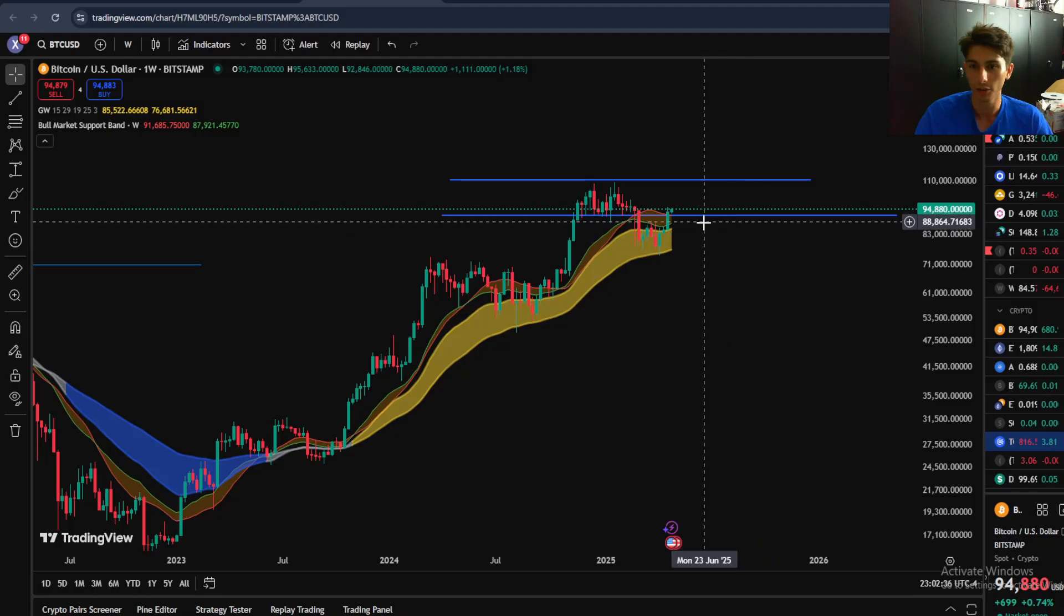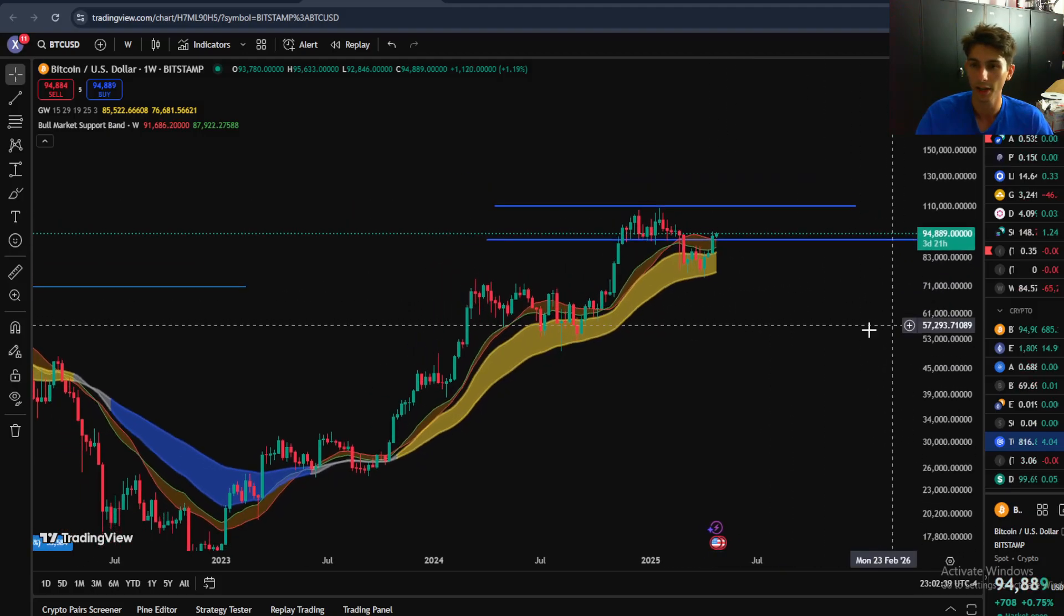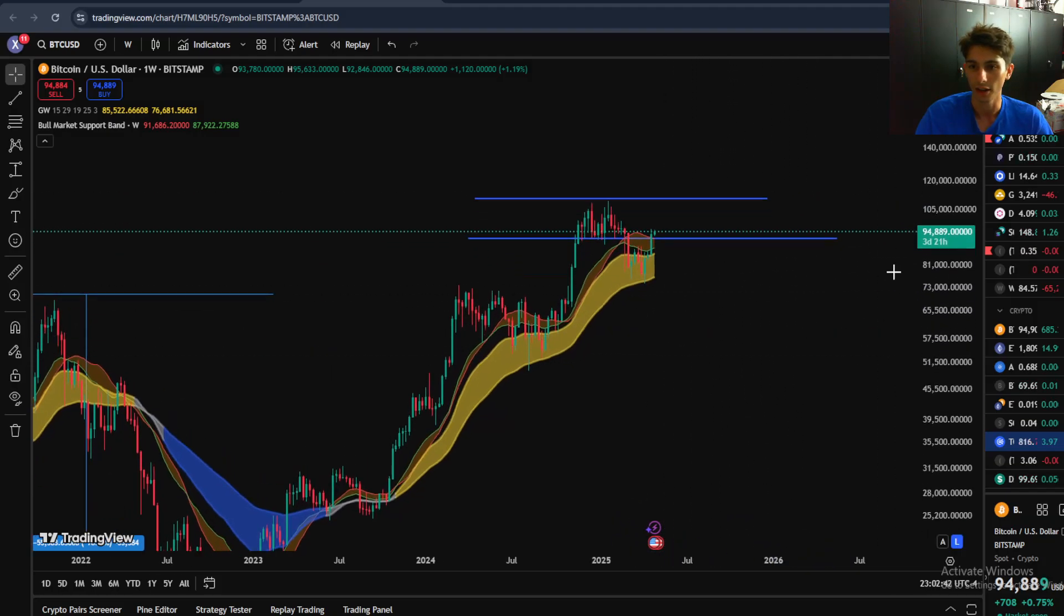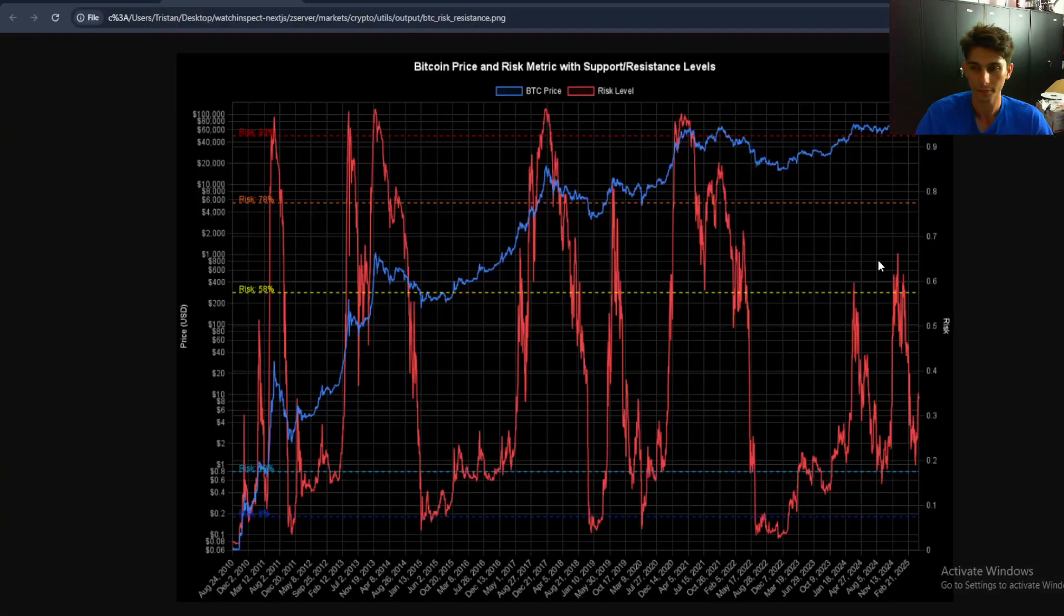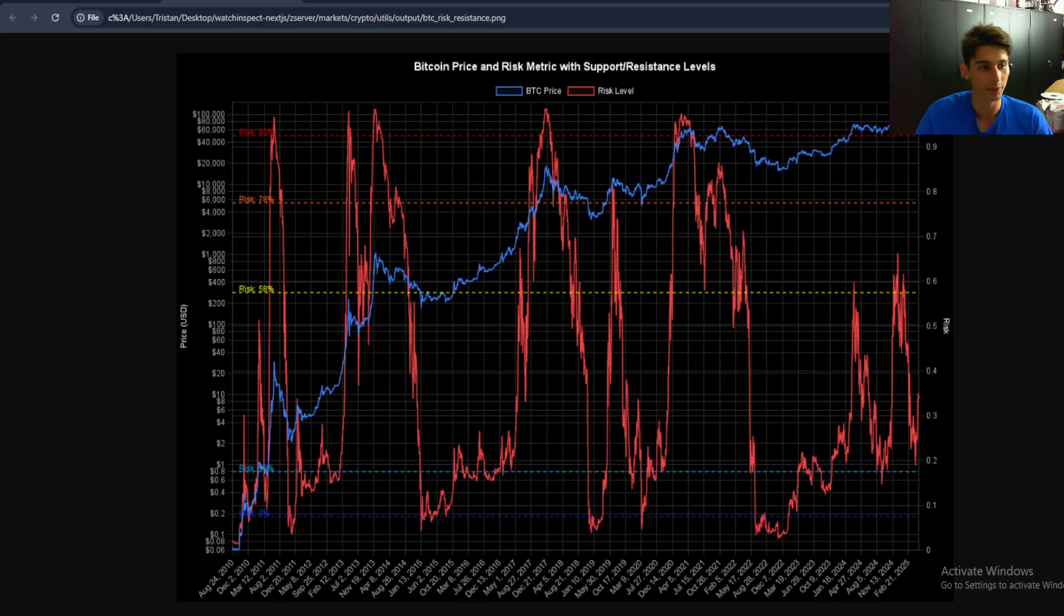If we can hold this level for quite some time, I would say that Bitcoin is actually about to break out to another a hundred K. So yeah, I just want to say that this risk metric is pretty valuable for me. At least if you guys liked the content, feel free to subscribe to the channel, give the video a thumbs up and drop a comment if you liked it and let me know what you'd like to see in the future. Thanks.